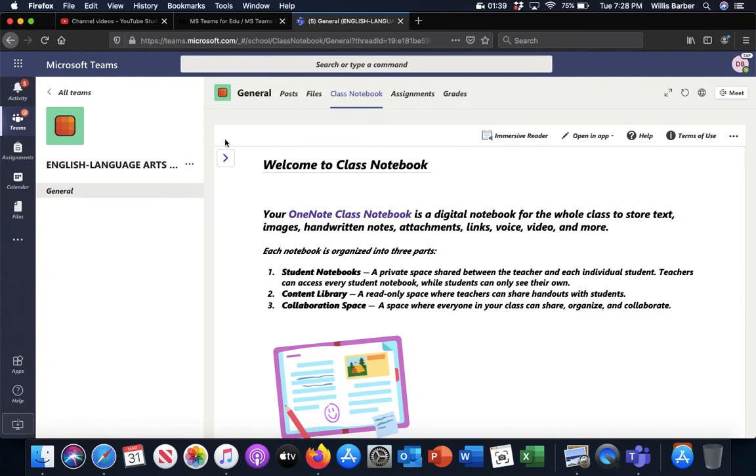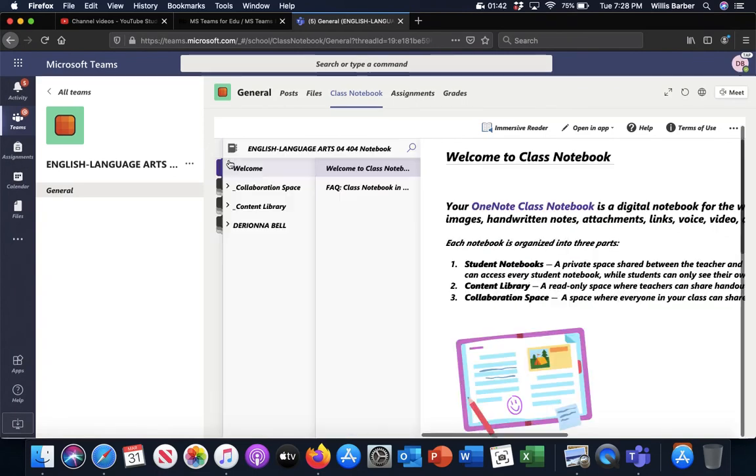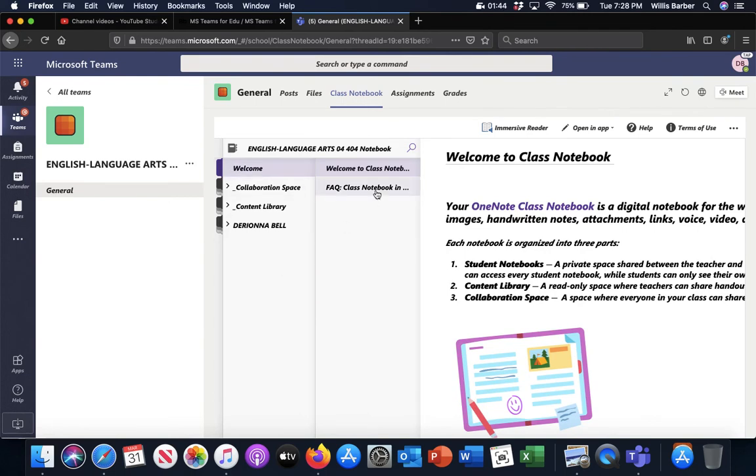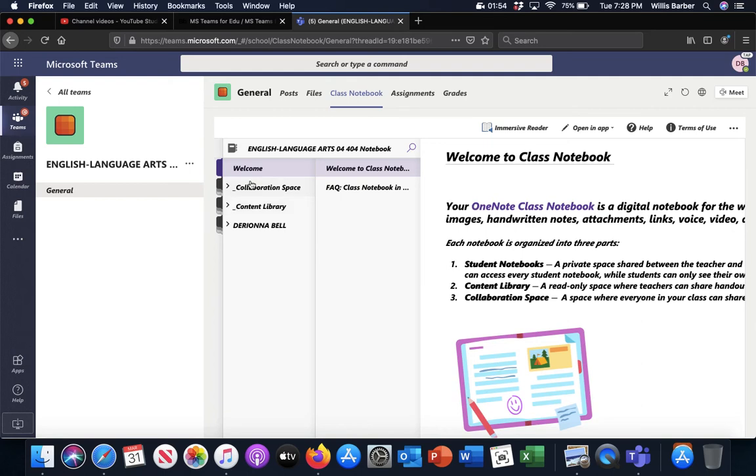Look over here at this arrow. I want you to go ahead and click that arrow, and then that opens up several files. The content library, collaboration space, those are things that I can load documents into. If I ever do, I will let you know, but the place that I want you to look at is where it has your name. In this case, it's got Dariana's name because this is her account.